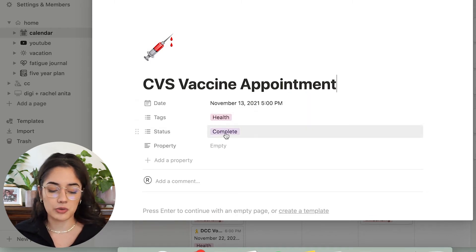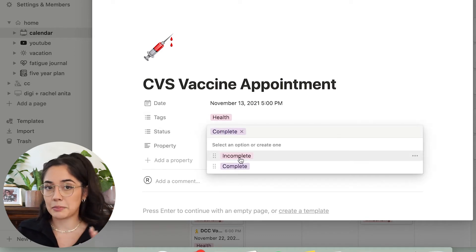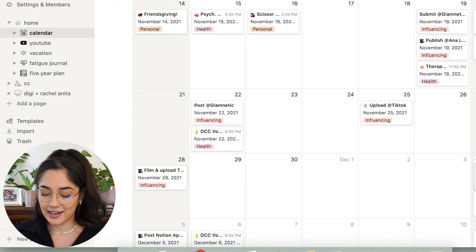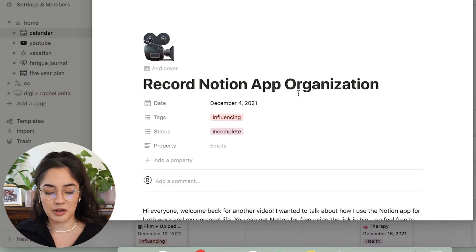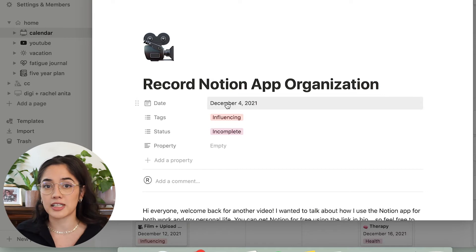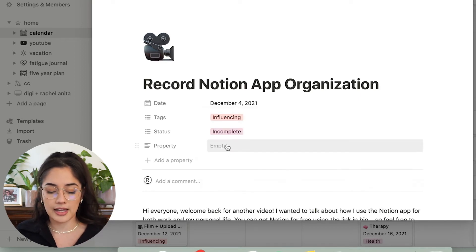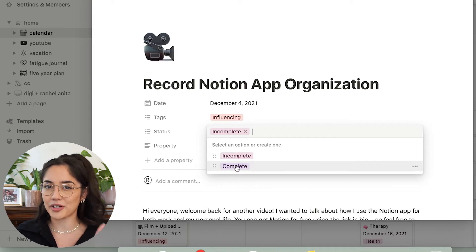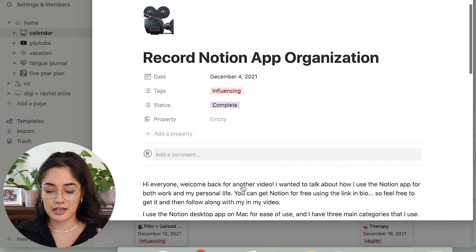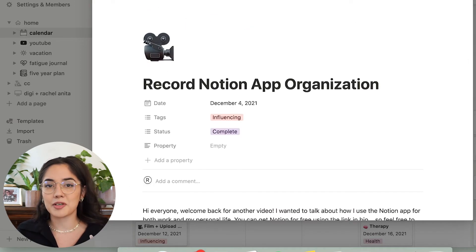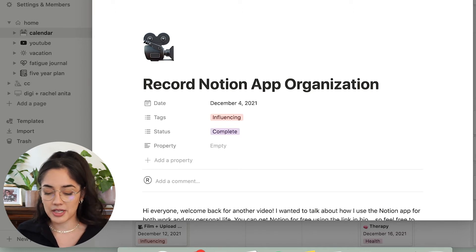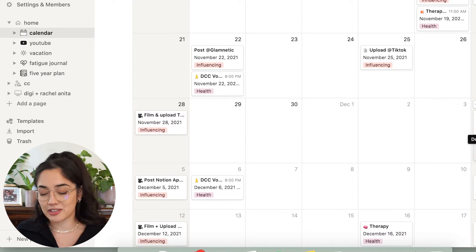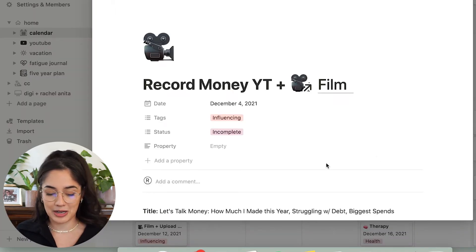I have my YouTube stuff on here, health things, personal things. I had to post a work from home video and I wanted to film another video. I have my CVS vaccine as well. And the thing I like about this is you're able to pick icons. So I picked a little syringe there and you just put the time and the date. You're able to tag it as health. You're able to also select whether it's incomplete or complete. I love seeing the little complete on little things that I make because it's my favorite.